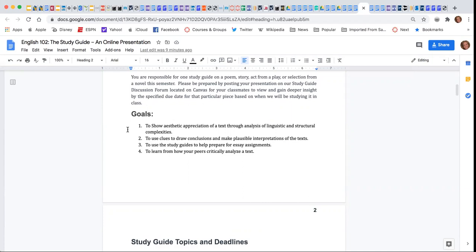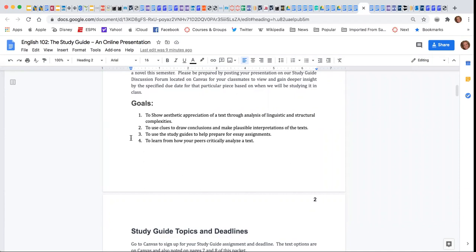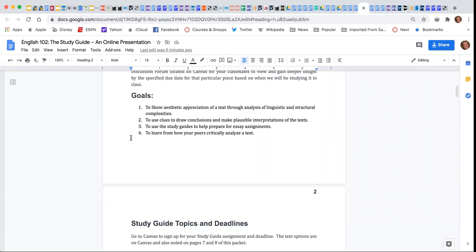It will allow you to use clues to draw conclusions and make plausible interpretations of the text. It will help you prepare for your writing projects, and you'll be able to learn from your peers how to critically analyze a text.